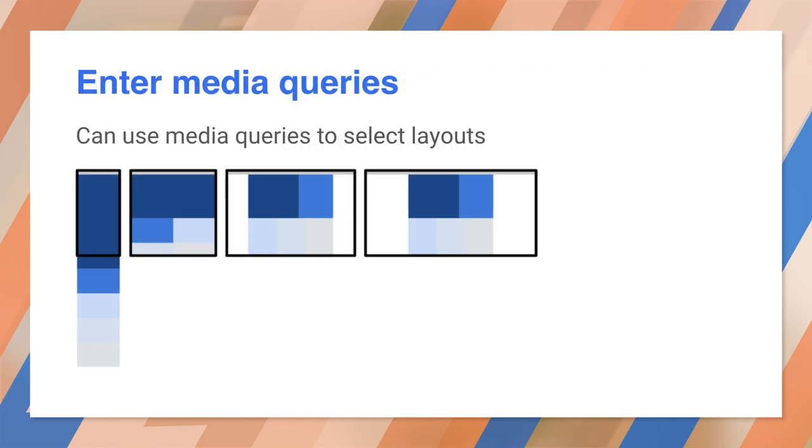It's a simple concept. Use different CSS for different sized viewports based on width. Now that doesn't just mean making the same layout fit every device. On a phone, you might want a single column layout, two column on a tablet, three column for desktop, and so on.